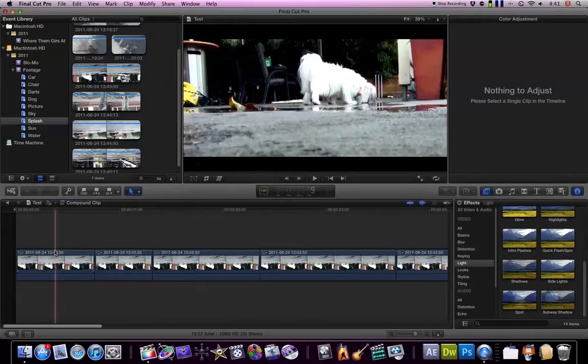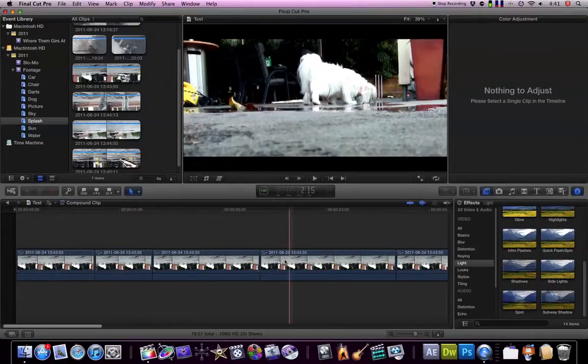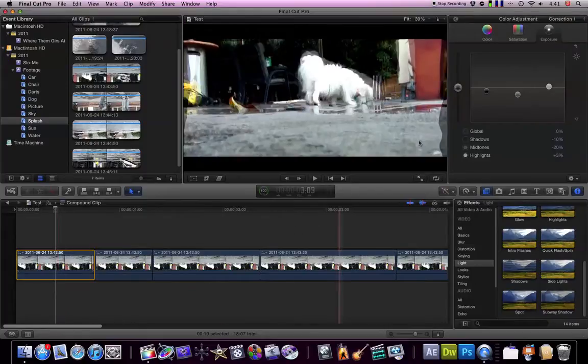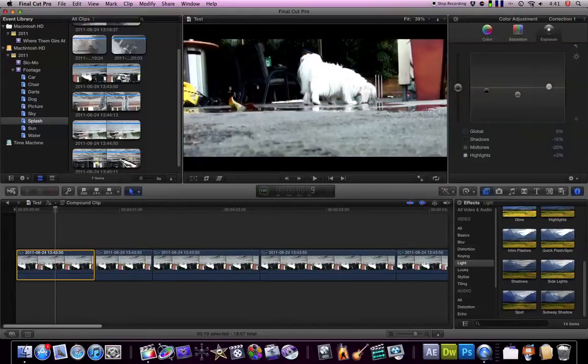Okay, so the first thing I did to all my clips before I cut them up and did all the editing was I color corrected them. So I'll bring this one up, this is my color corrector, just a little custom one I pulled up.